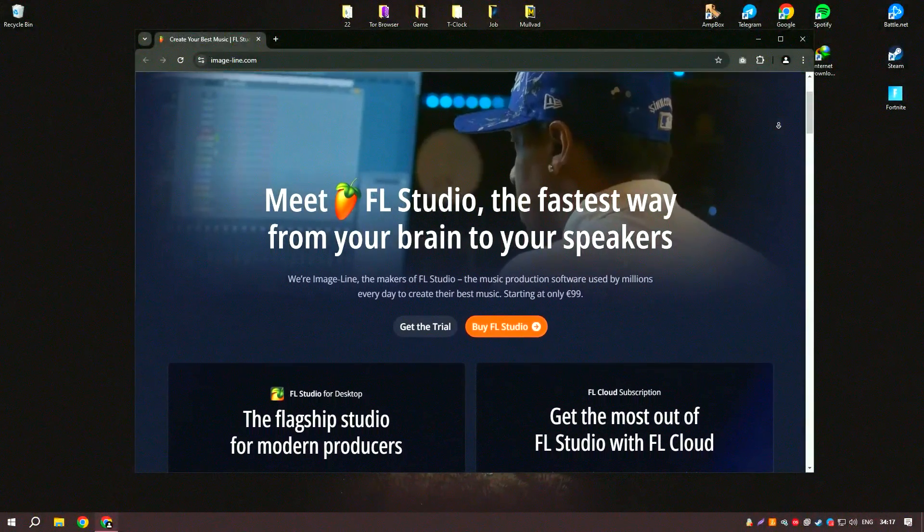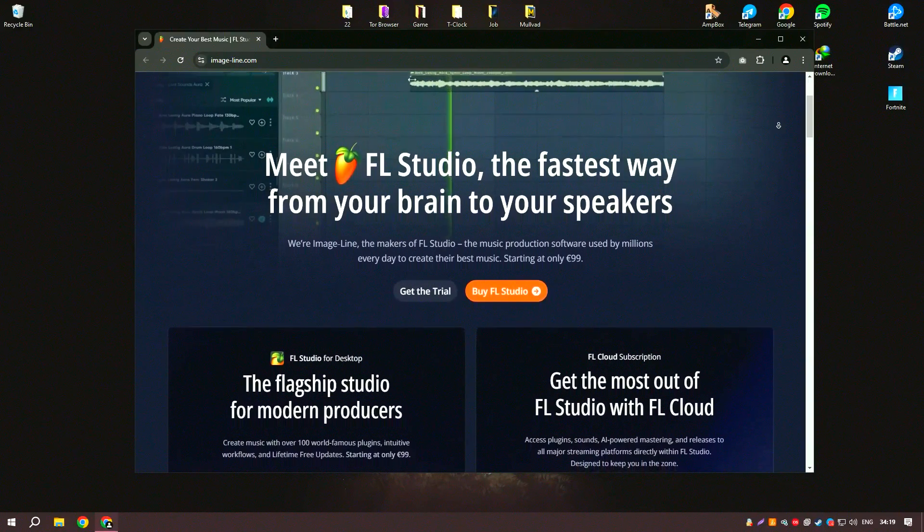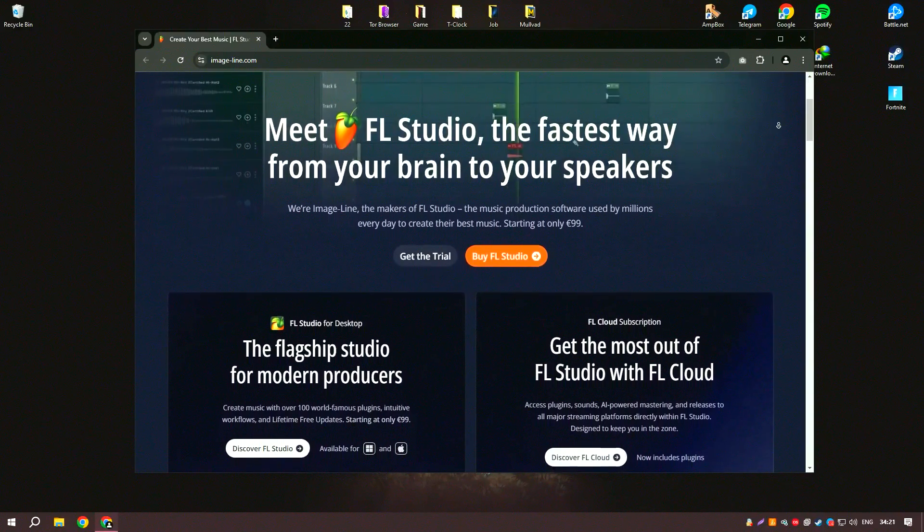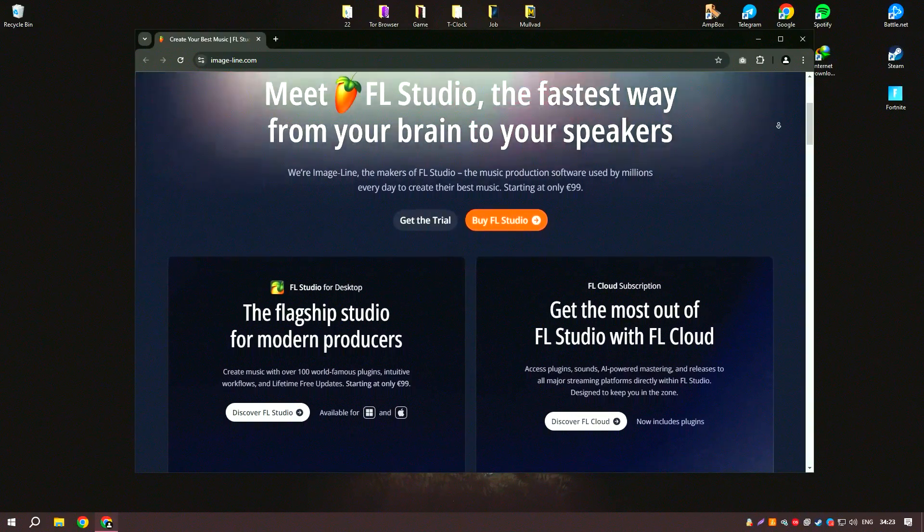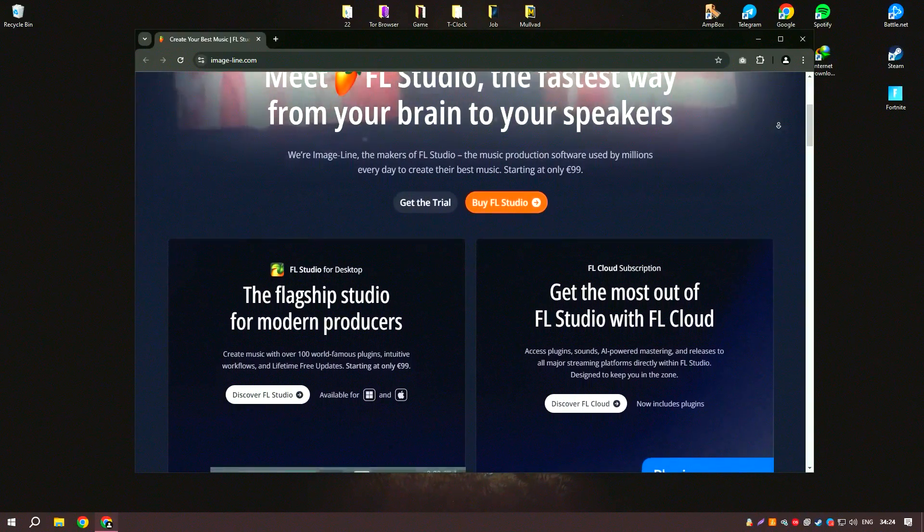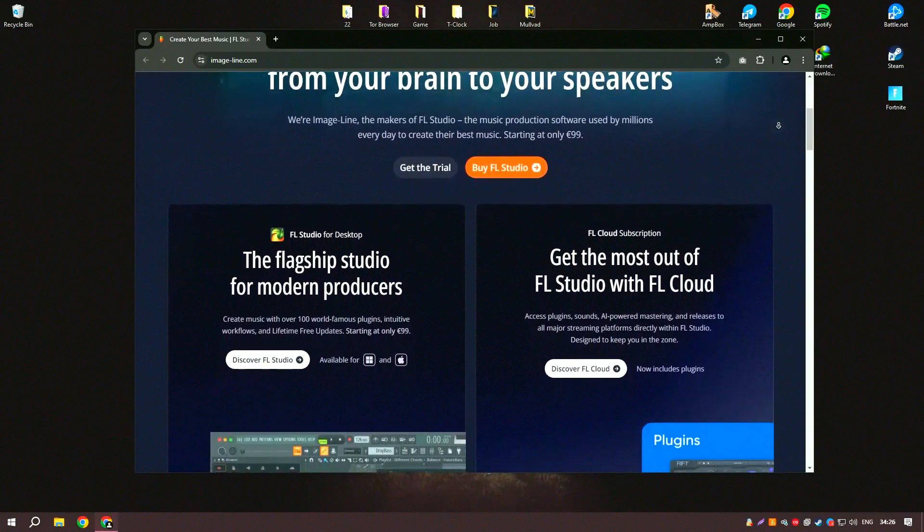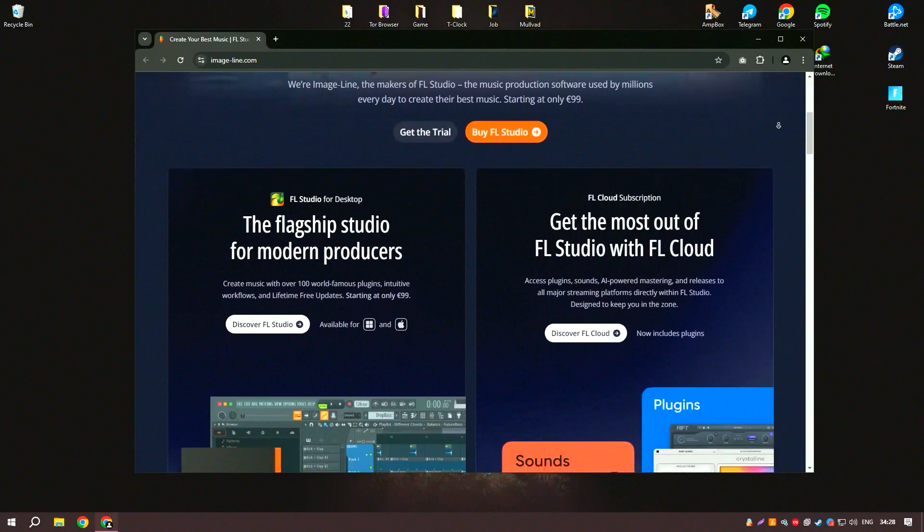FL Studio, formerly known as Fruity Loops, is a comprehensive digital audio workstation known for its powerful music production capabilities.